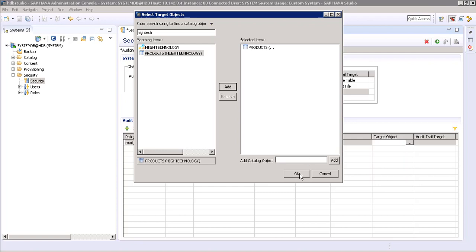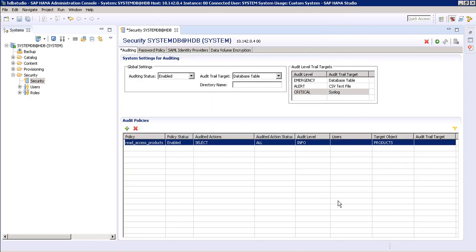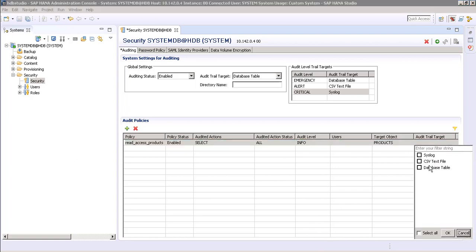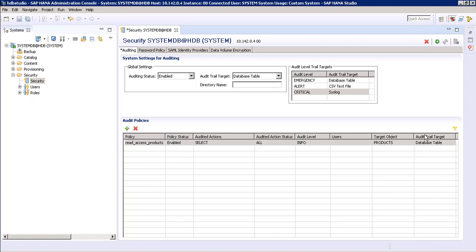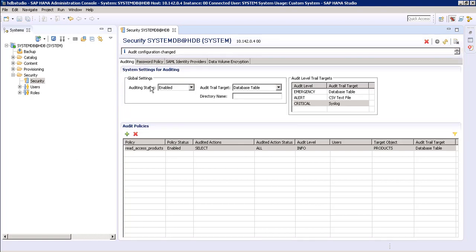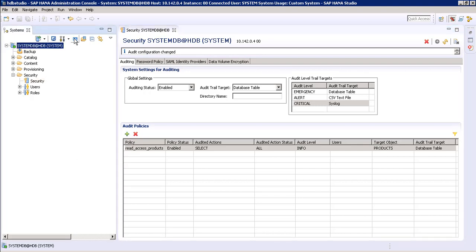Press the OK button. Now select our audit trail target — the audit trail target will be database table. Click OK. When all these things are done, just click on the Deploy button. Our audit configuration has been changed.